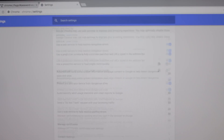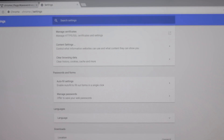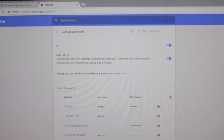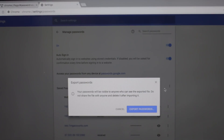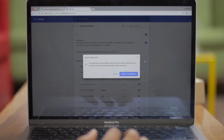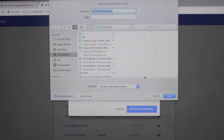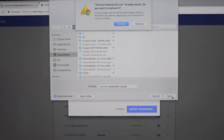Next, head over to Chrome settings, go to Passwords and then Manage Passwords. Click on the three vertical dots that says Save Password, choose Export, and it will download a CSV file containing all your login credentials.